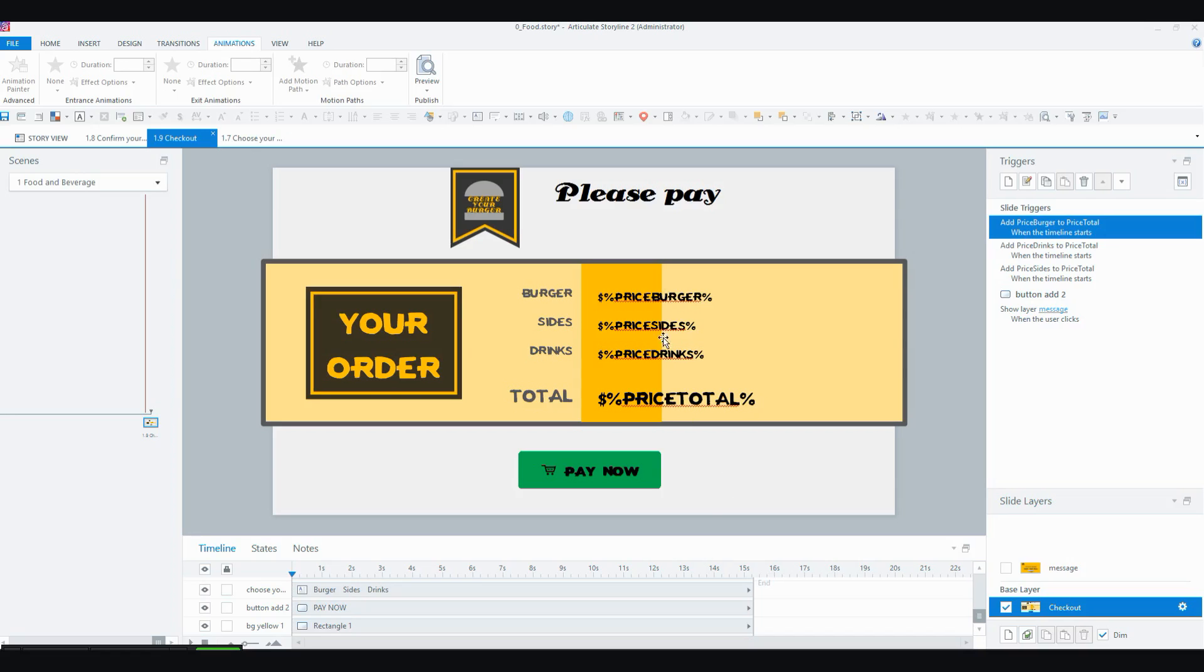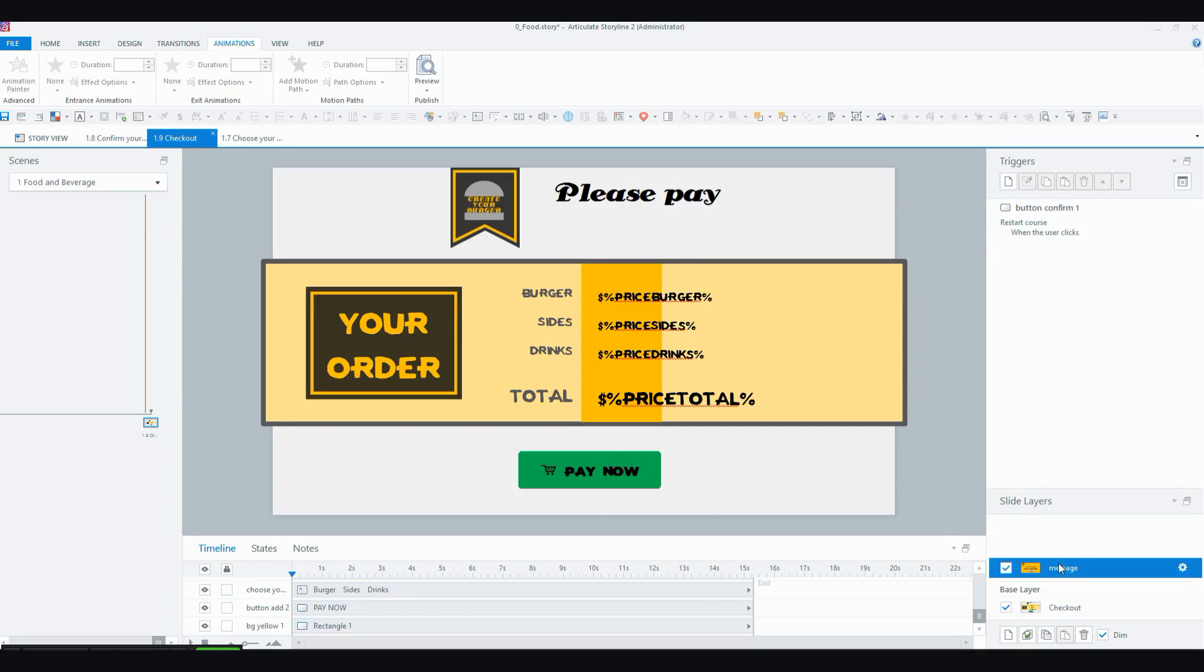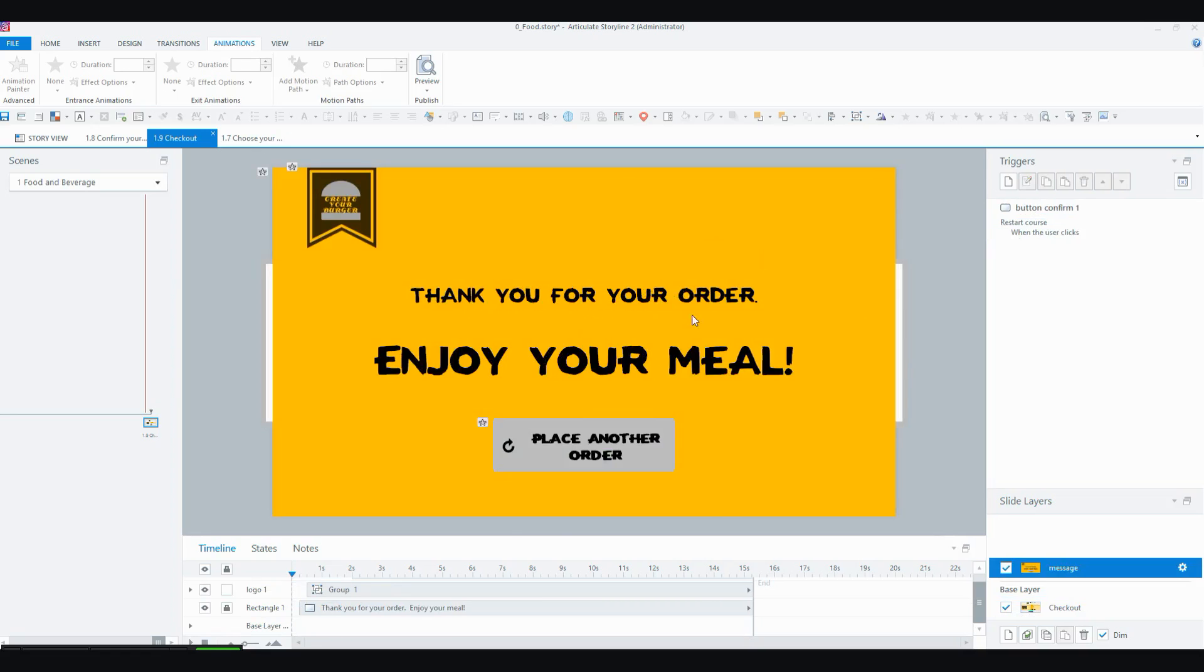And the checkout screen has their prices by, not by item but by category, so the burger price and the sides price and the drinks price and then the total price for that. And you can see the variables there, I'll show you the variables panel in just a moment. And when they pay now, of course, they don't actually pay anything, but they just go to this layer which ends the interaction.